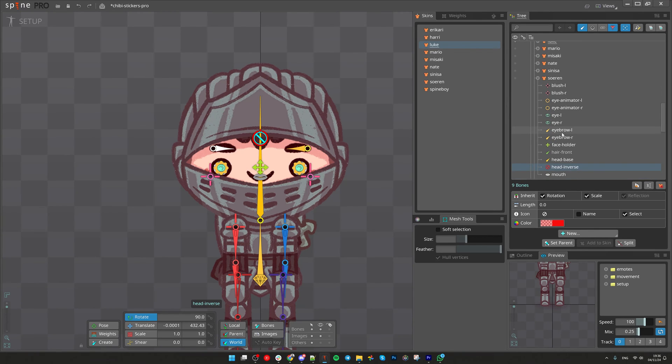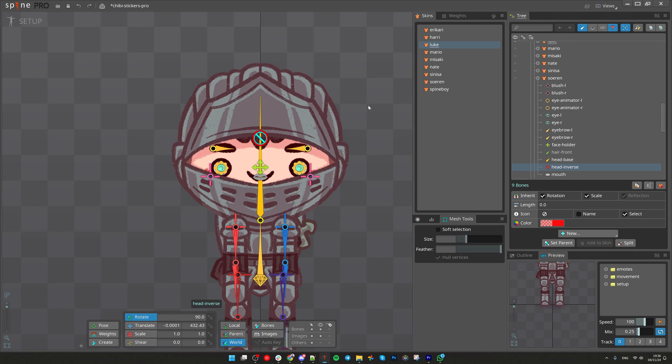Basically whenever you put a bone inside the skin, Spine will make sure that whoever was using that bone will have that bone in their skin. That's simple.